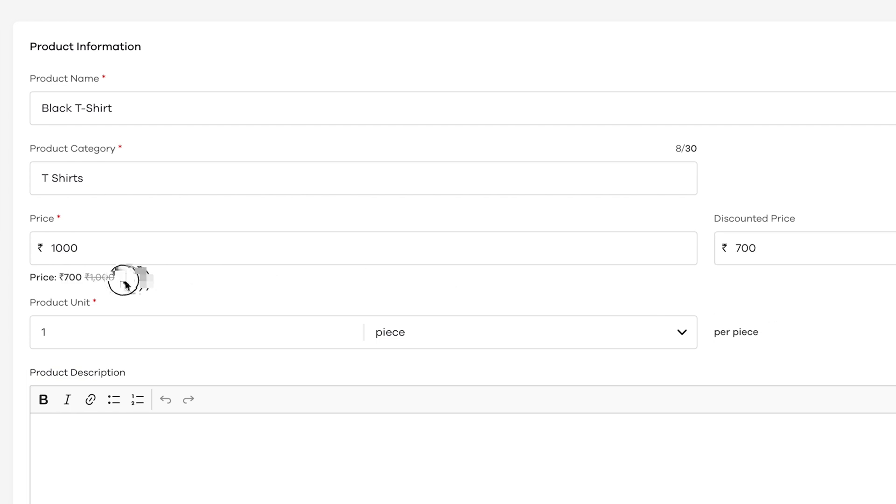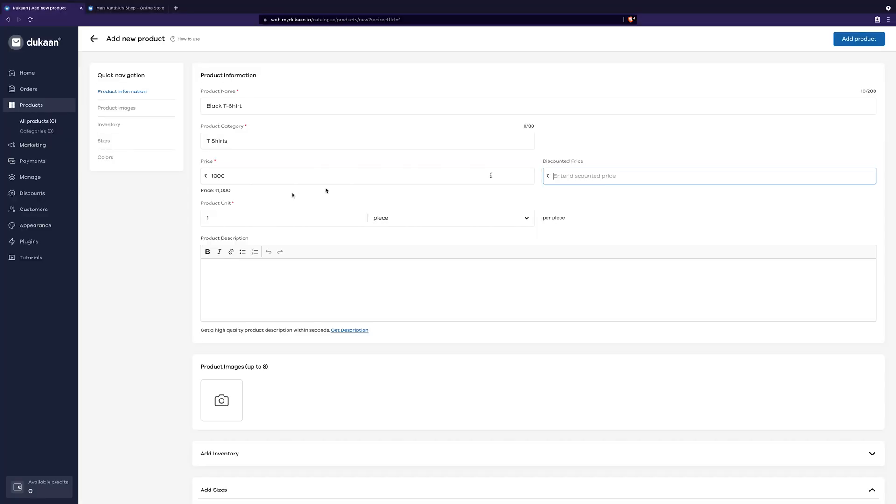For example, if I give 700 as a discounted price, it will show 1000 as cancelled and 700 as the discounted final price. If you don't want to give any discounts, you can skip it. No issues.